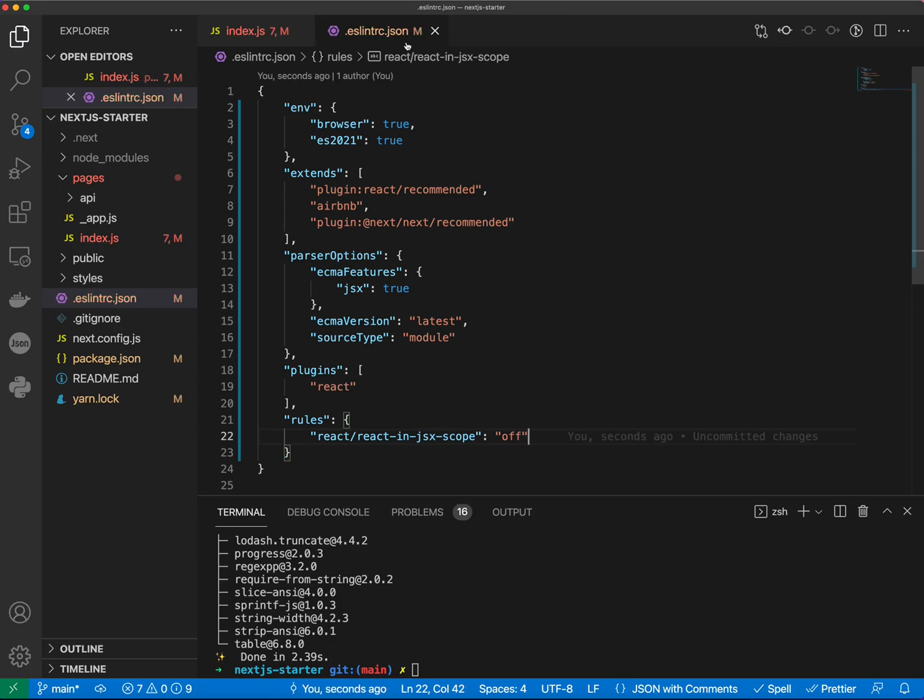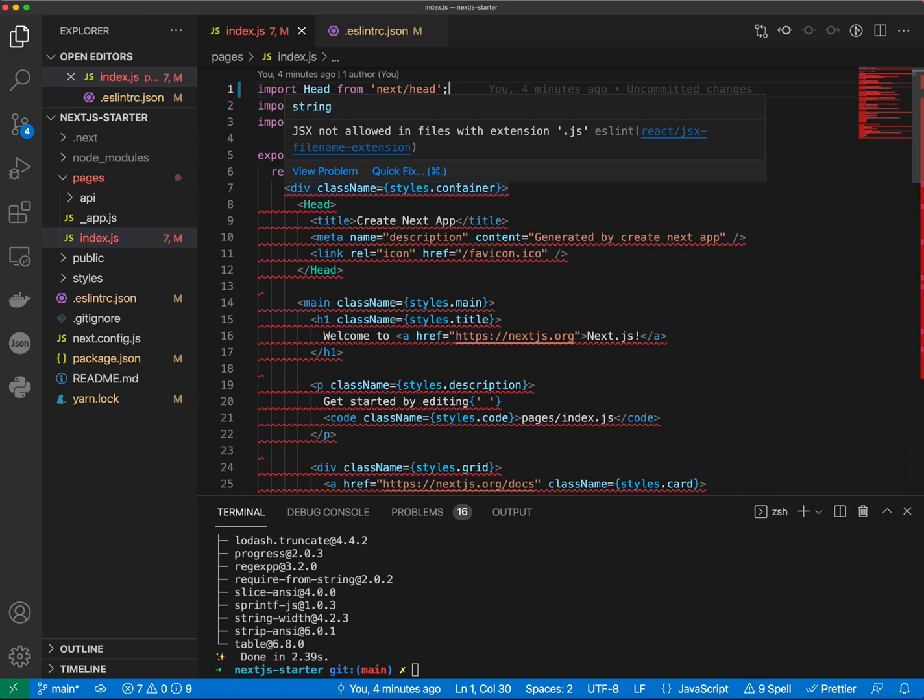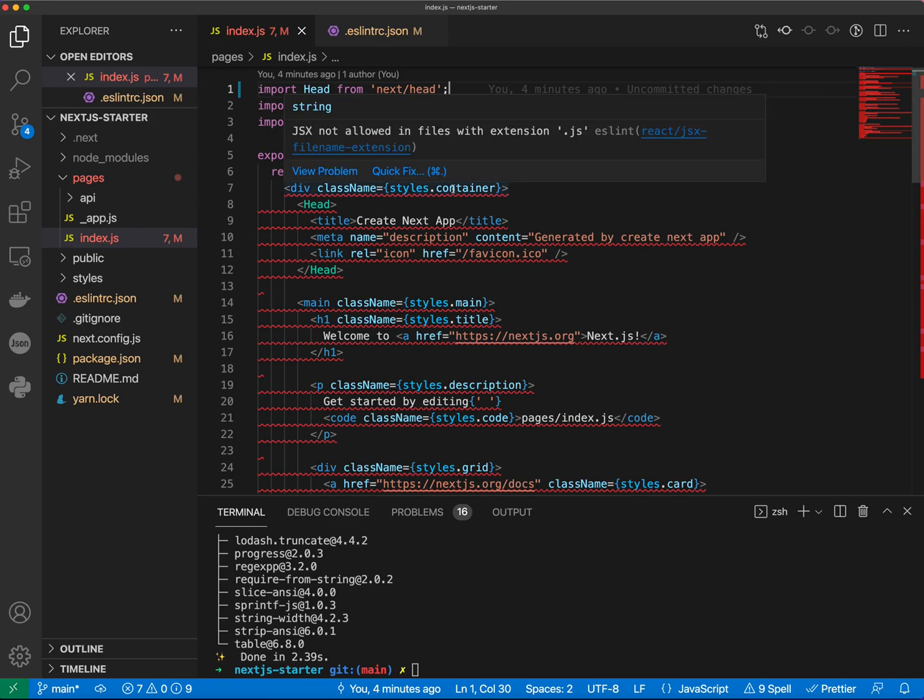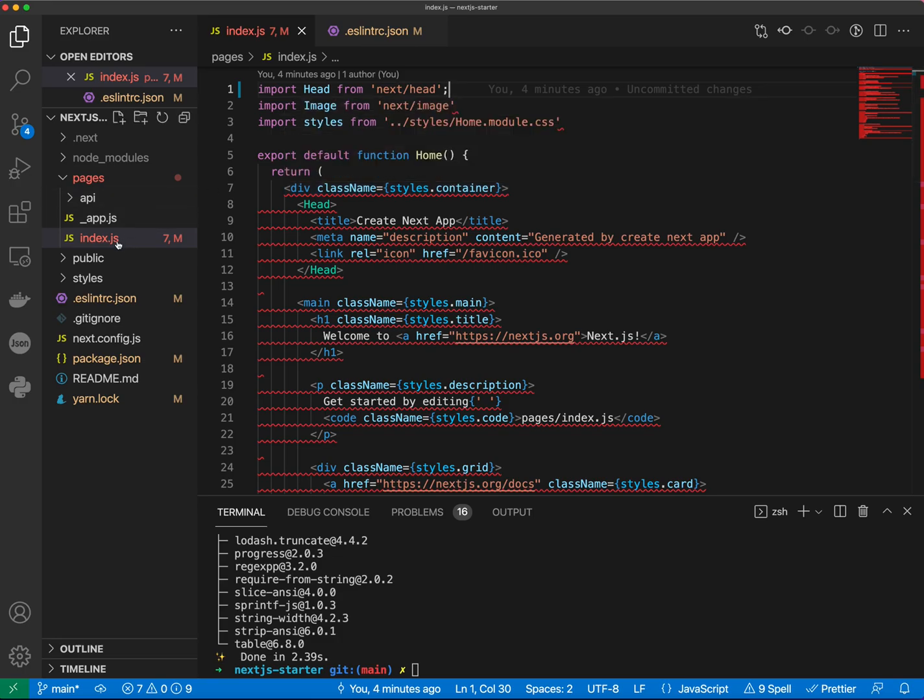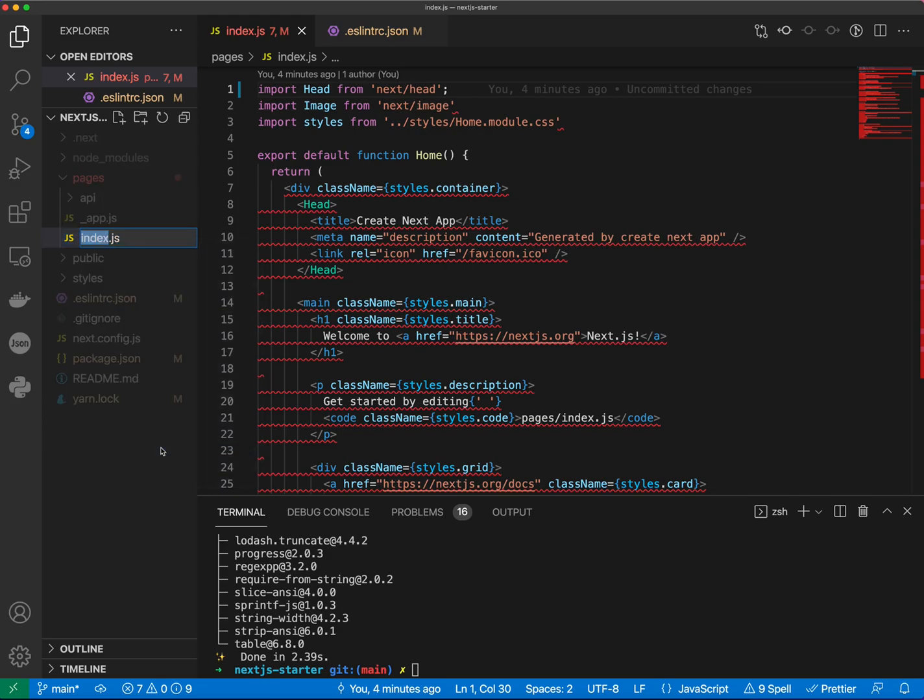All right, let's take a look at the next error. This says that JSX is not allowed in files with extension.js. So what we can do, we can go ahead and disable that rule as well. Or if you prefer to use JSX extension, you can just change the extension of the file to JSX.